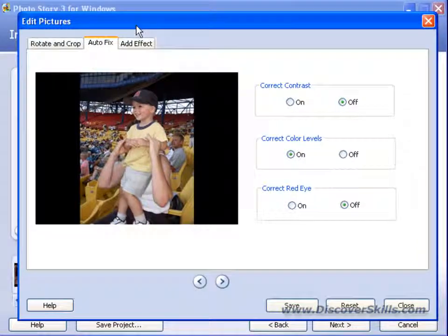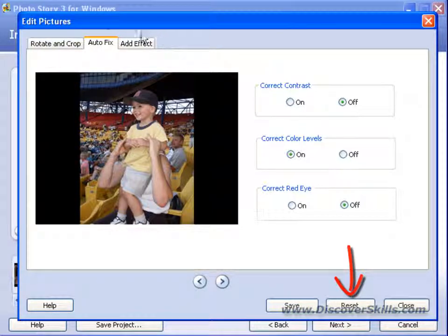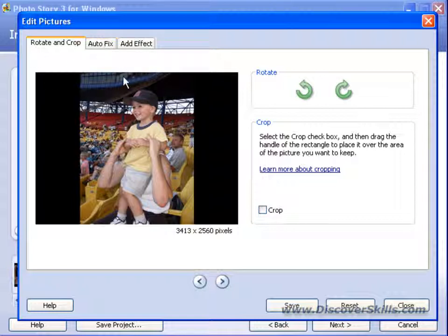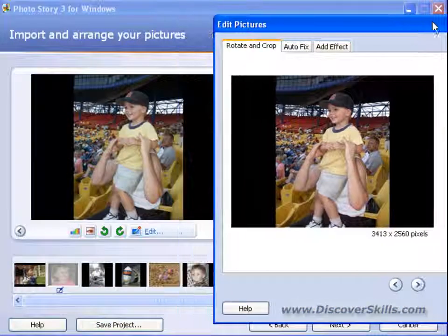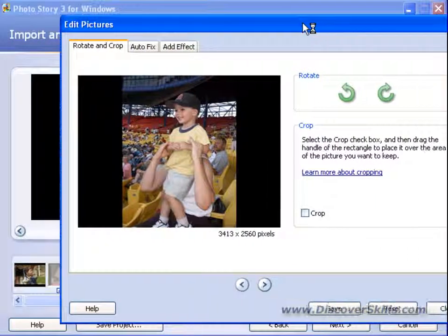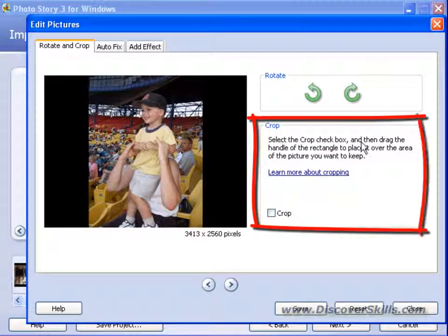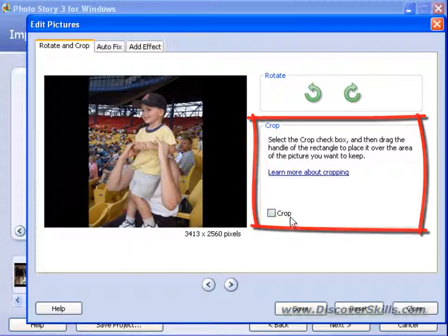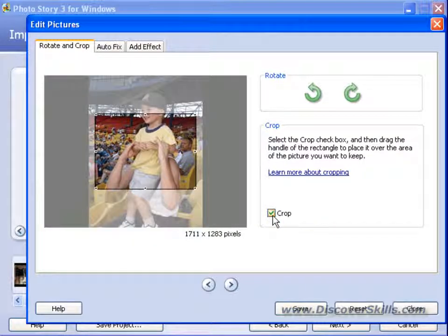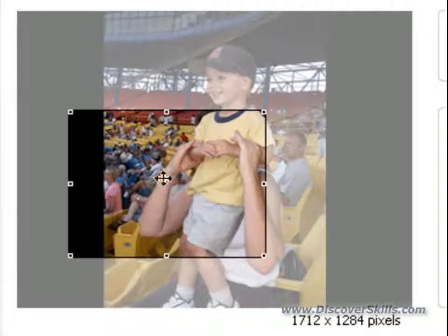As we make these changes, we can always click Reset to reset our picture. Now let's go to the Crop and Rotate tab. We've already rotated this picture. Notice we have Rotate buttons here — again, exactly the same as outside, just in a different place. What we do have that's different is a Crop option. If we click on the Crop checkbox, we get a crop box on the screen. On the edges are little tiny black squares called Handles. If I wanted to crop this picture, I would click and drag out these handles to make the box bigger.